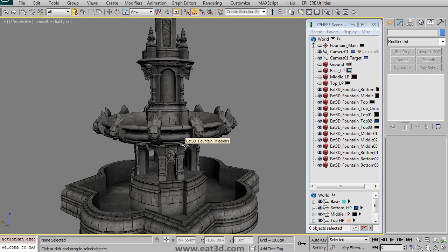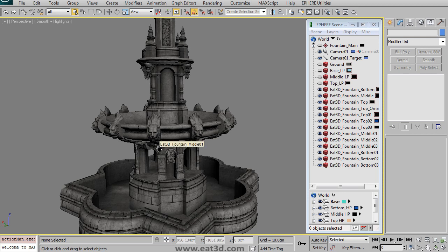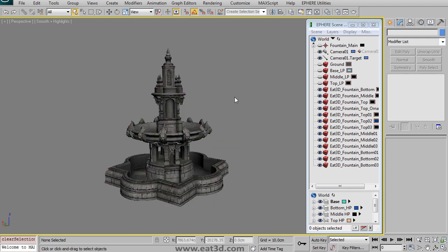And the video is over five hours long and should be very comprehensive and give you great tips and ideas into a professional workflow on how to do something complex like this fountain and get it ready for a next-gen game. So I hope you enjoy it and let's go ahead and get started.